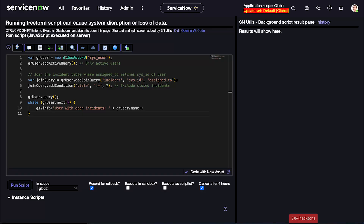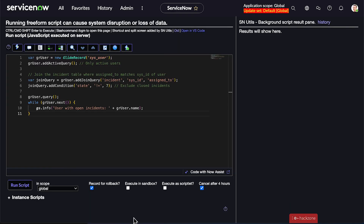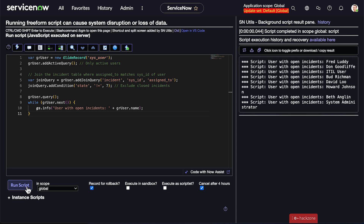Now, while RL query is great for encoded queries, add join query is another approach for relational queries where you need to join two tables to get the data you need. Let's say we need to find all active users who currently have at least one incident assigned to them. You might think we could just query incident dot assigned_to, but that would only return incidents, not the list of users with open incidents. Using add join query, we can query the sys_user table while joining it to the incident table, and return only users who have at least one open incident. This is not possible through dot walking alone because we're filtering users based on conditions in another table — a perfect use case for add join query.